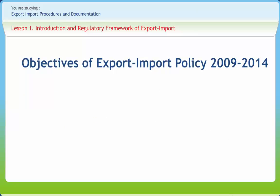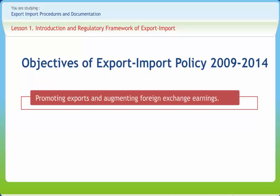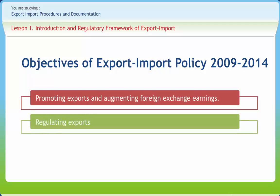There are two aspects of trade policy: the import policy, concerned with regulation and management of imports, and the export policy, concerned with not only promotion but also regulation of exports. The export-import policy of 2009-2014 aims at promoting exports and augmenting foreign exchange earnings, regulating exports wherever necessary to avoid competition among Indian exporters or ensure domestic availability of essential items at reasonable prices. By 2014, the target is to double India's exports of goods and services, with the long-term policy objective of doubling India's share in global trade by 2020.